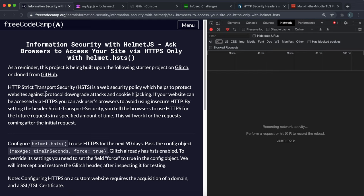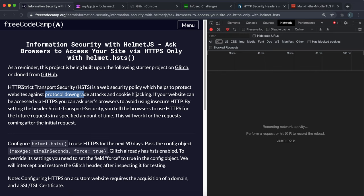We're going to look at preventing something called the protocol downgrade attack. This is an attack that basically tricks the browser into using standard HTTP rather than encrypted secure HTTPS for sending requests and responses between client and server.